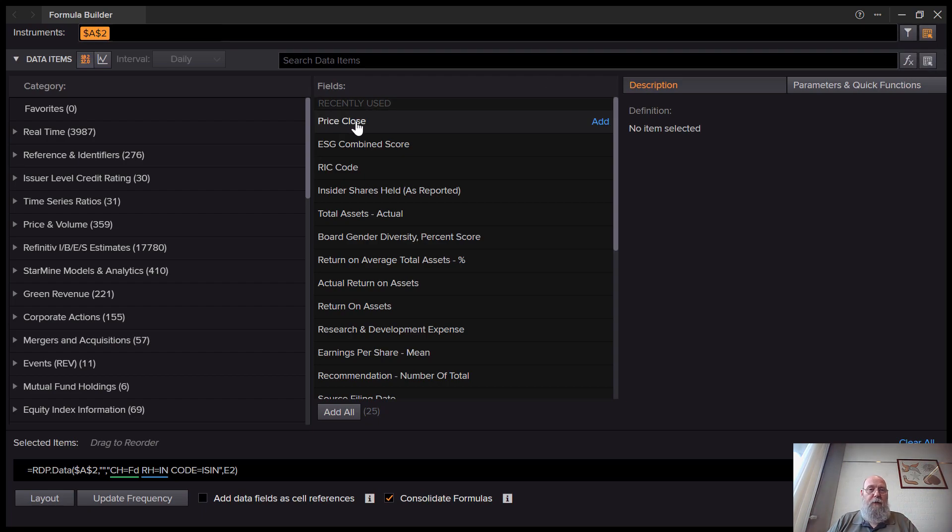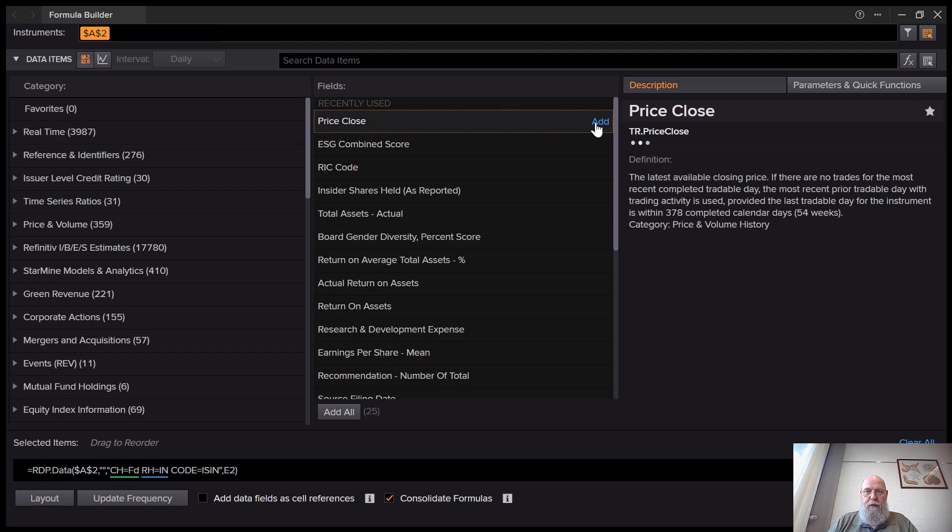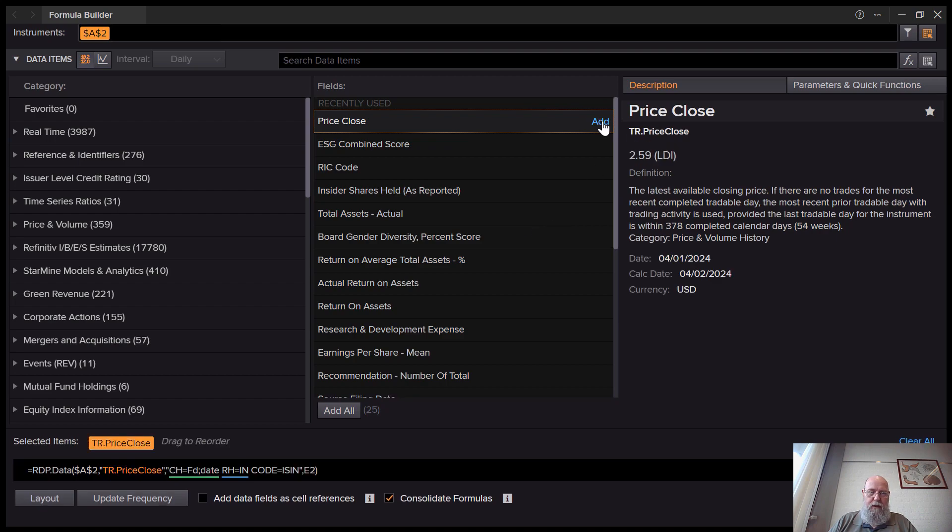In this case, for the event, we'll do a regular price download. Let's add this to the formula. Okay, there we go.